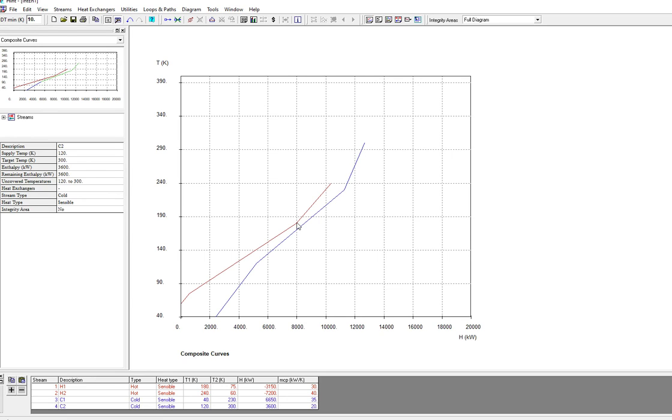The distance between these two lines is the delta T minimum. From here the hot stream line ends at the point 240, it ends here, and from here the cold stream.